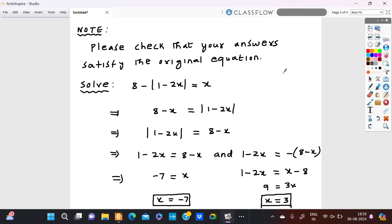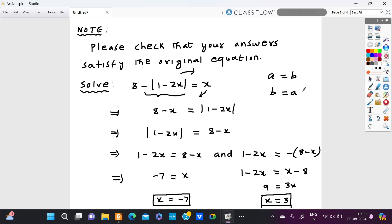I will try to rewrite this. I'm bringing the negative of modulus 1 minus 2x to the right hand side so it becomes positive, and moving x to the left hand side, so it becomes 8 minus x on the left hand side. So I'm writing the same equation as modulus 1 minus 2x is equal to 8 minus x.